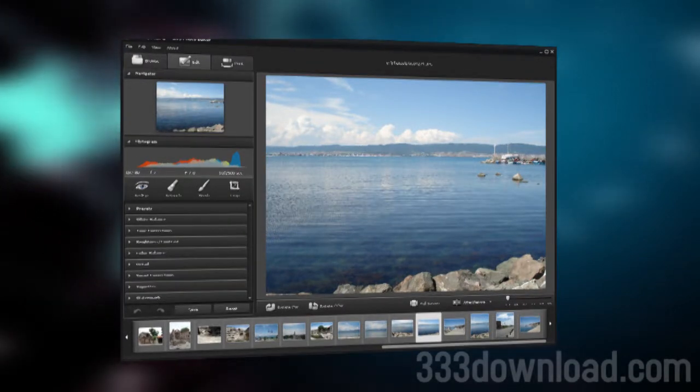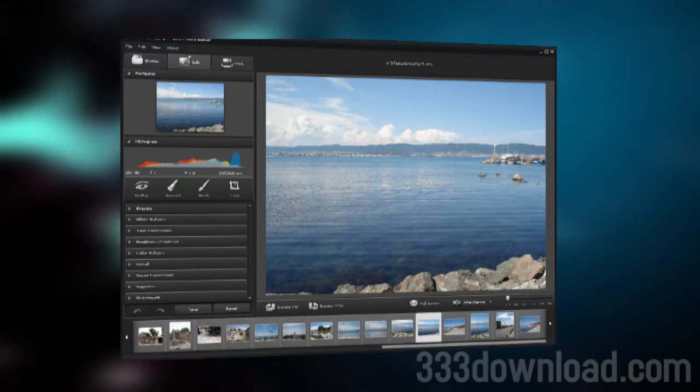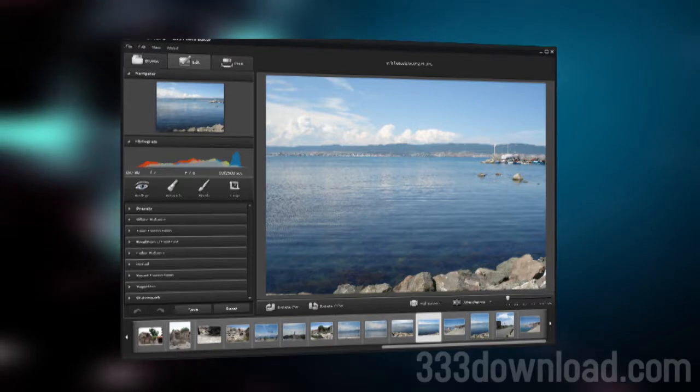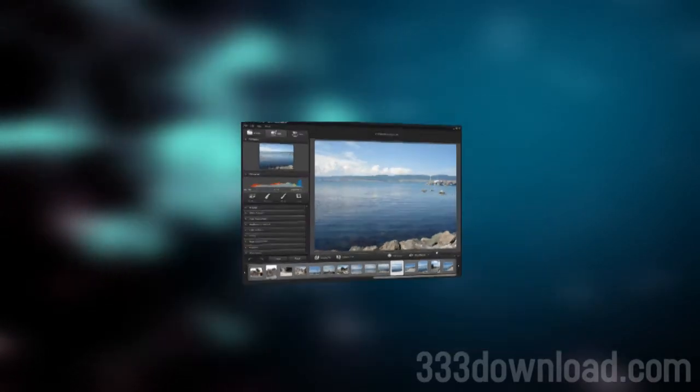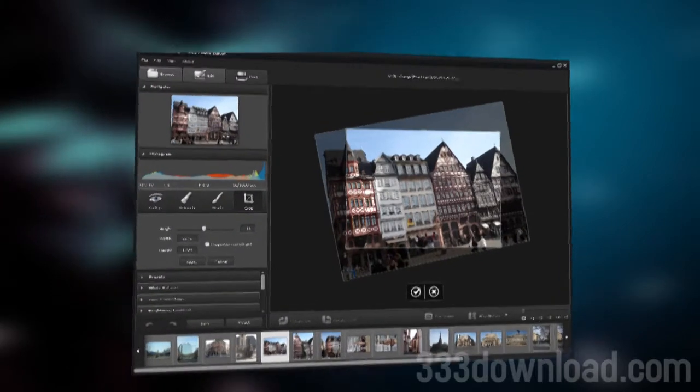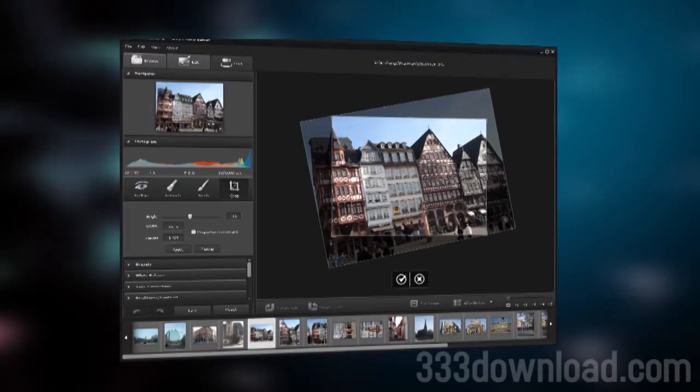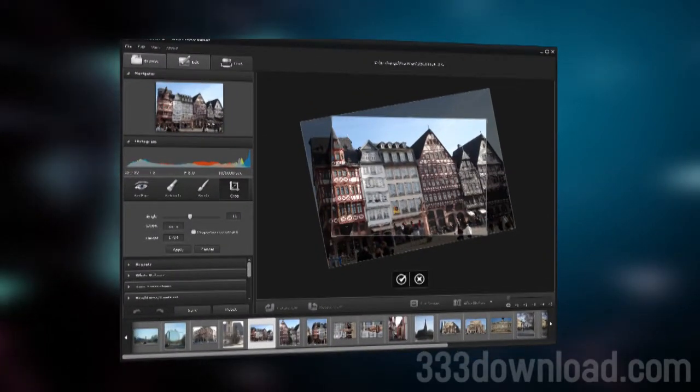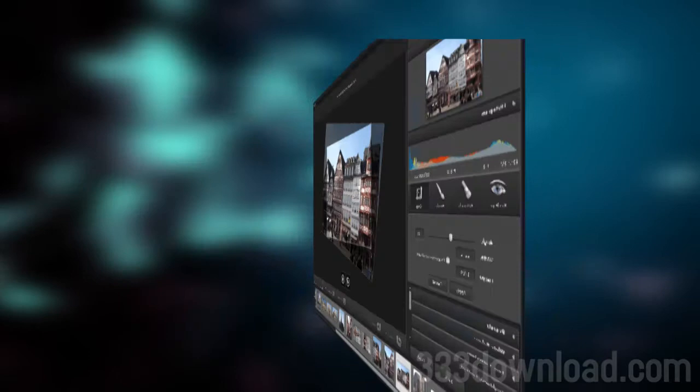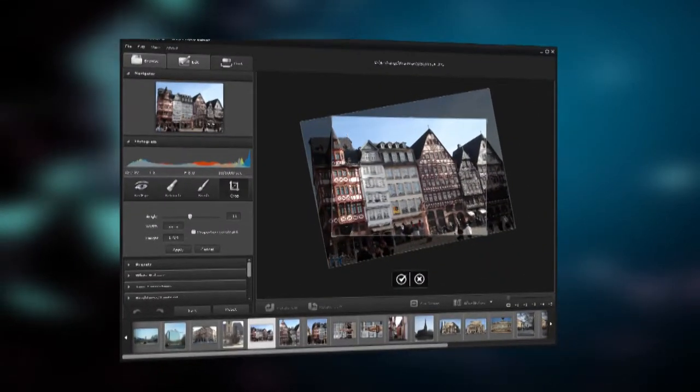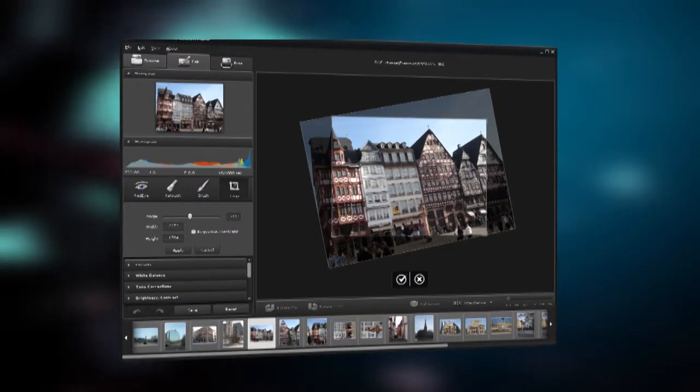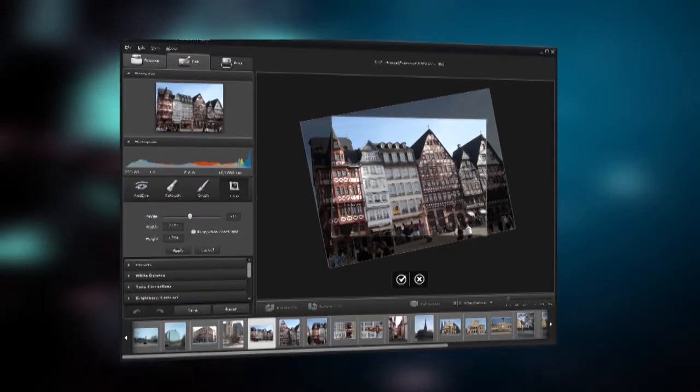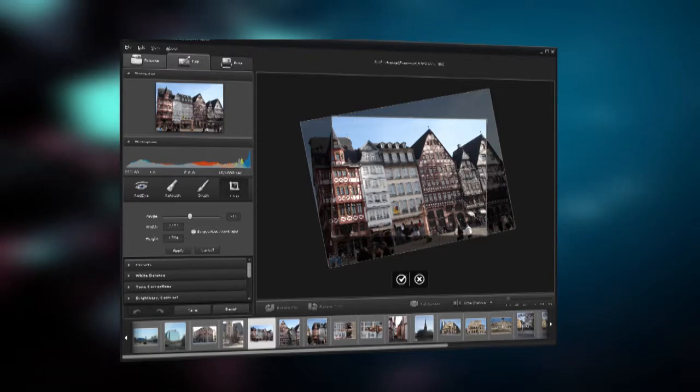You can perform almost any process without any quality loss, achieving professional results in your photography. AVS Photo Editor is a complete tool to edit your pictures as you wish, almost without limitation.